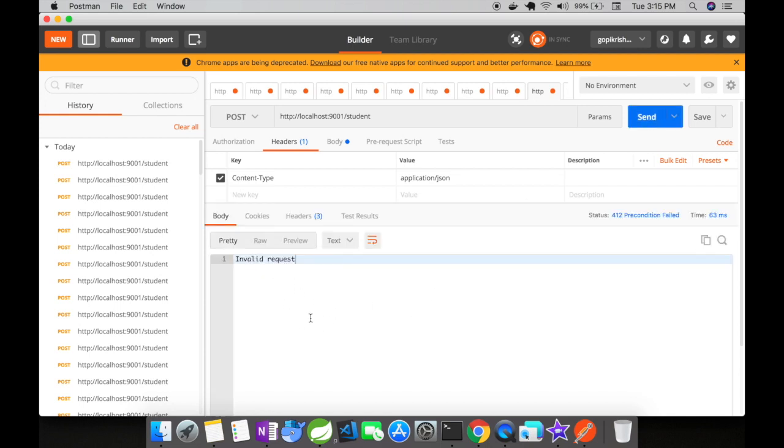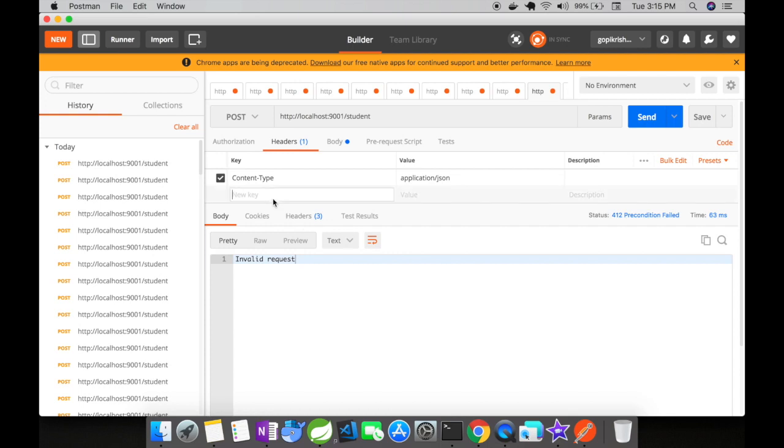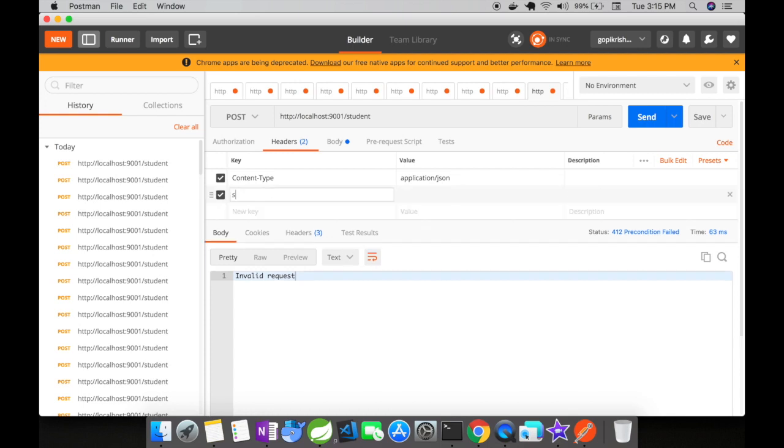This invalid request is returned from the rest controller advice class. You could see here the status is 412 precondition failed. One of the preconditions to access this application has failed. Now let's go back and add our request header.